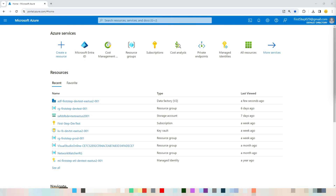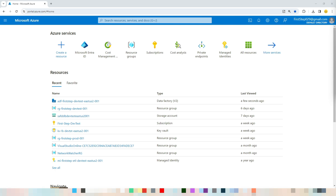Once you have defined a delimited text dataset, you can use it as a source or sink in your data pipelines — for example, to ingest data from delimited text files into Azure data stores, transform the data using activities like mapping or filtering, and then load the transformed data into other destinations. Azure Data Factory supports reading delimited text data from connectors such as Amazon S3, Azure Blob Storage, Azure Data Lake Storage Gen1 and Gen2, and Azure Files.